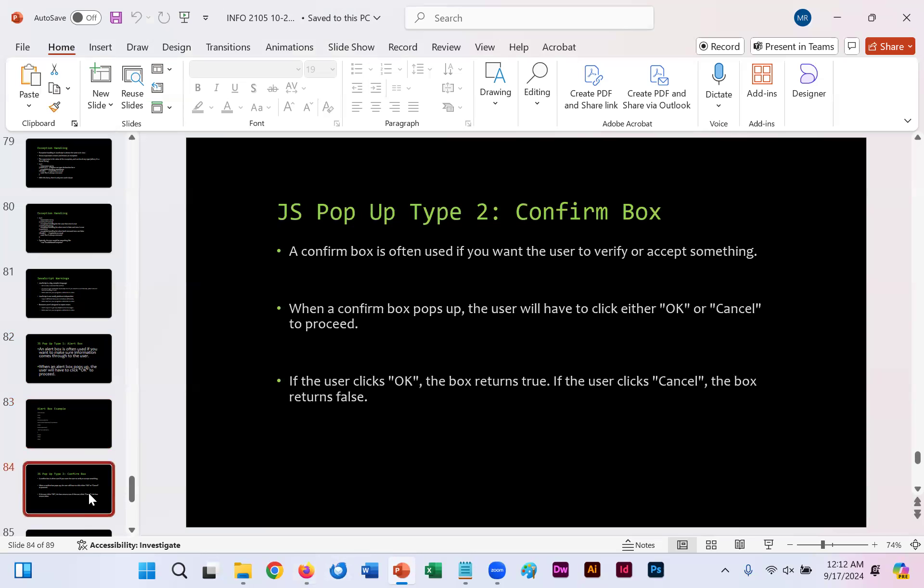On slide 84 here, we are described what a confirm box is. It's often used if you want the user to verify or accept something. You will have two potential options that pop up. A button that says OK and a button that says cancel. In this example, if the user clicks OK, the box returns true. Otherwise, the box returns false.